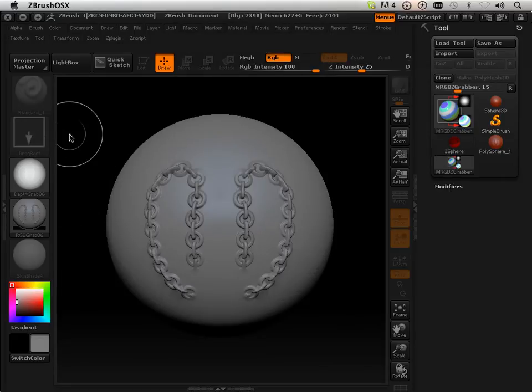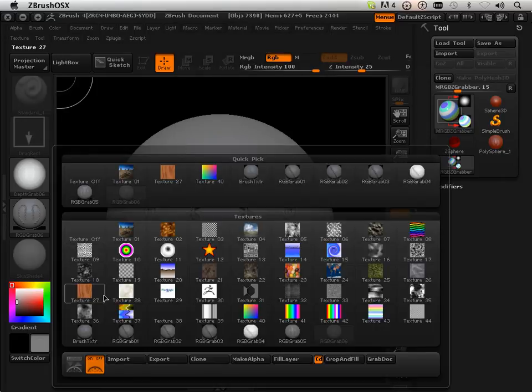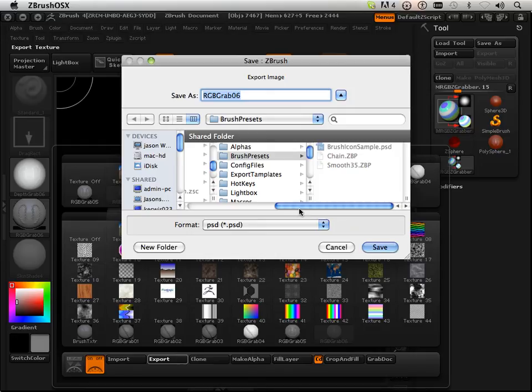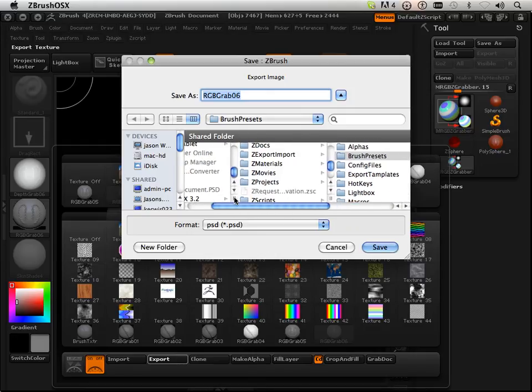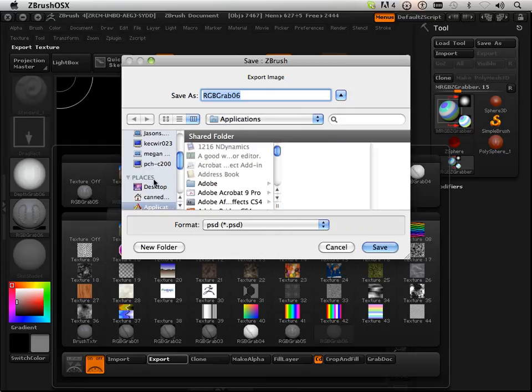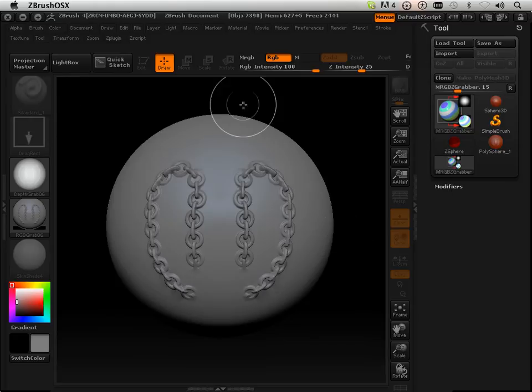Okay, then what I need you to do is export this out. So I'm going to export it out and I'm going to export it within my desktop. This is called RGBZ grab 6. Just remember that.